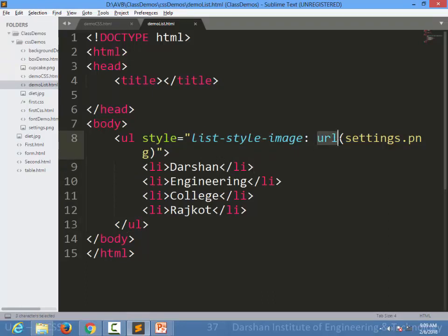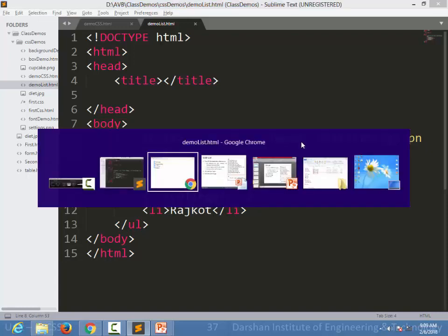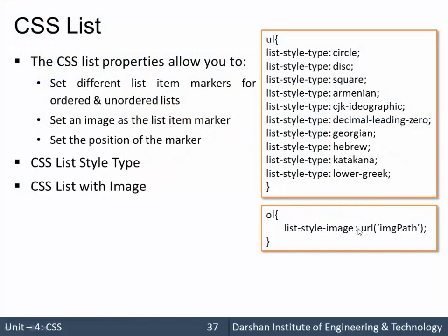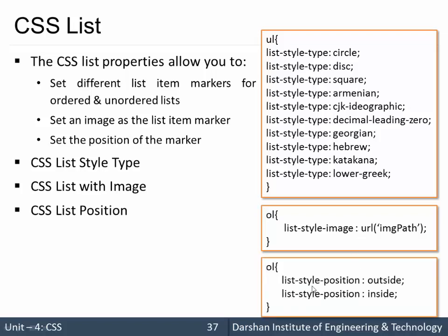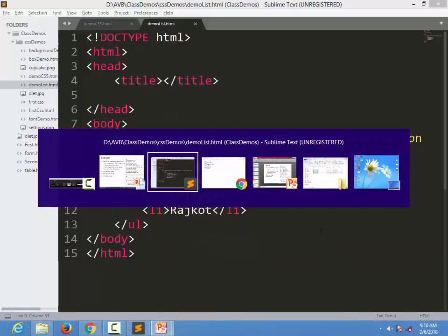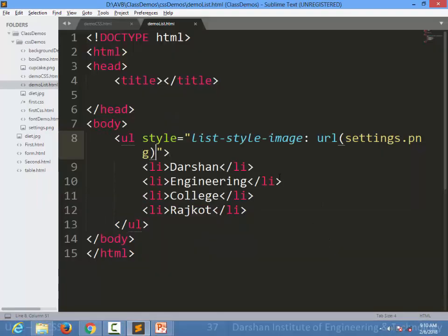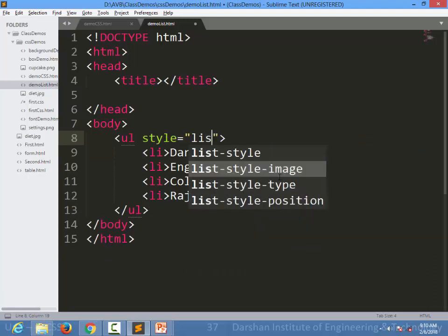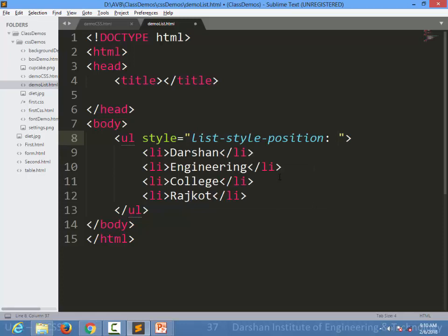This is how you can set an image instead of markers using list-style-image, with the value being a path to your image in a url() function. Next is position — you can set the position of the list marker using list-style-position, and the values are outside and inside.